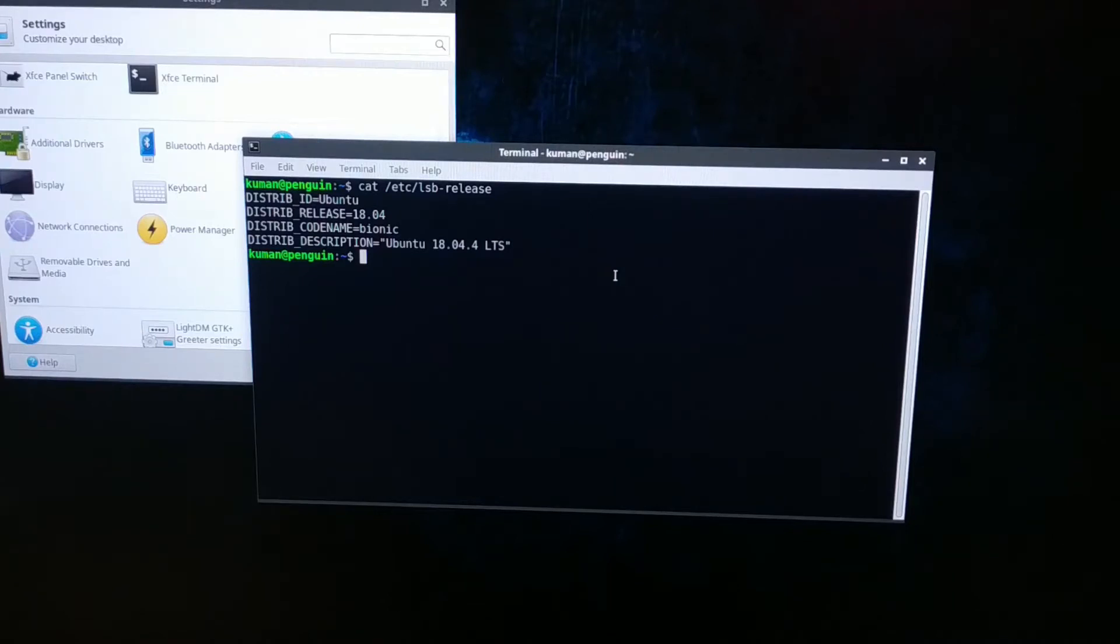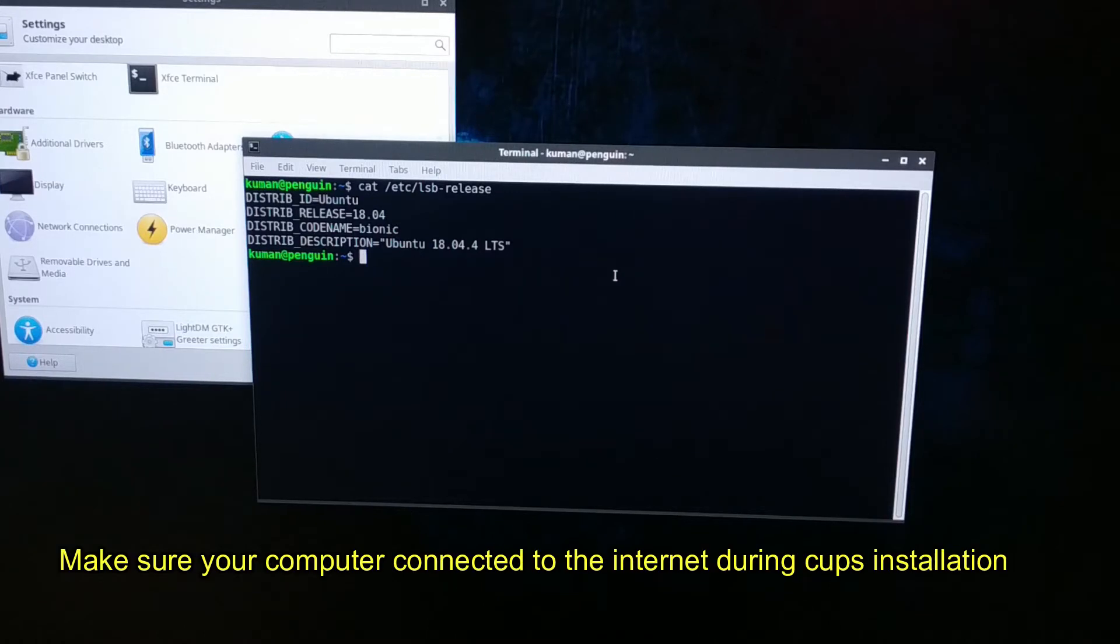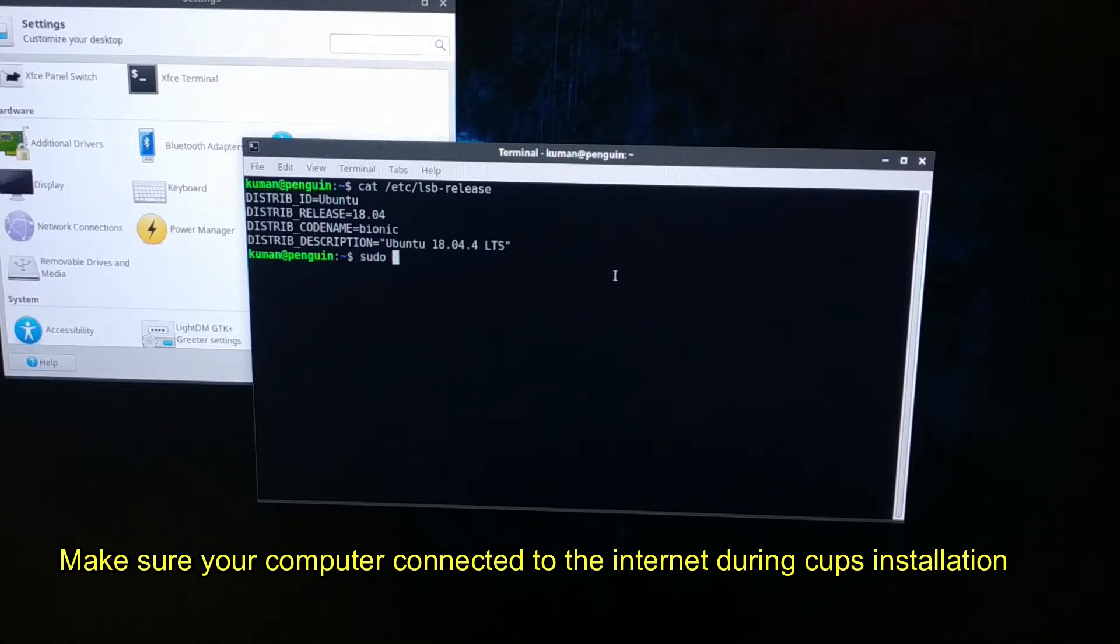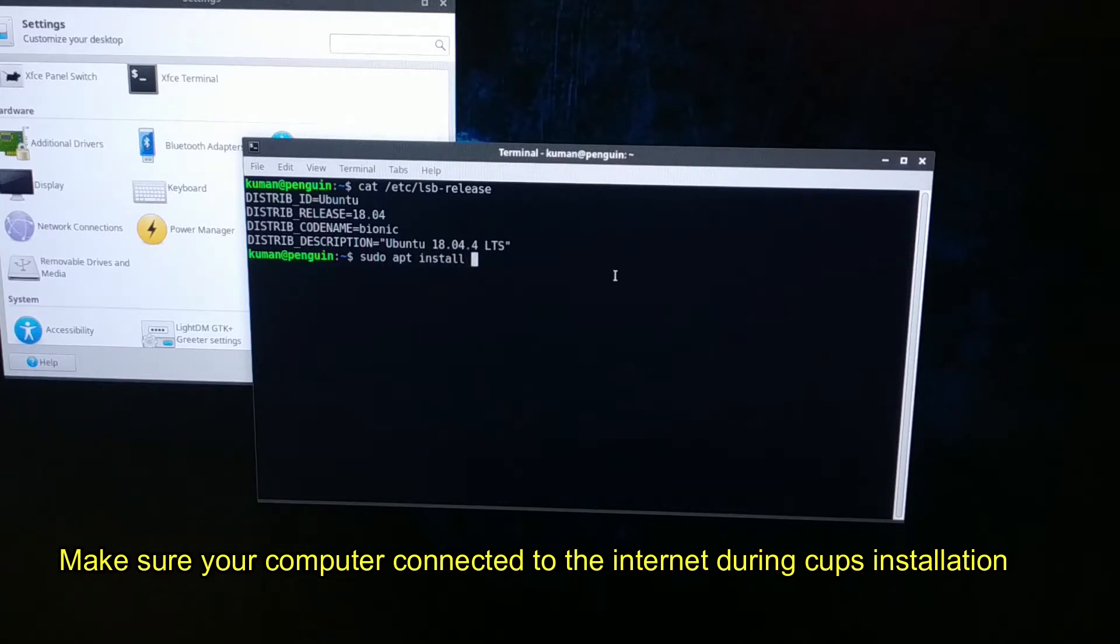What we need to do is install a package called CUPS. Let's install it by using command sudo apt install cups.